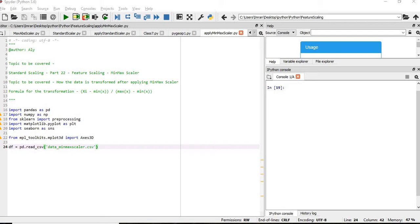I have already shown in session number 22 how we convert the data using min-max scalar. So first of all, a min-max scalar is one of the most famous scaling algorithms.